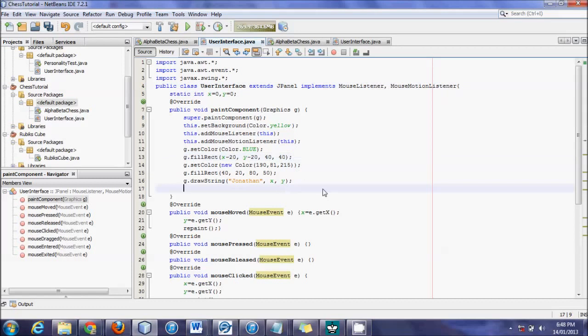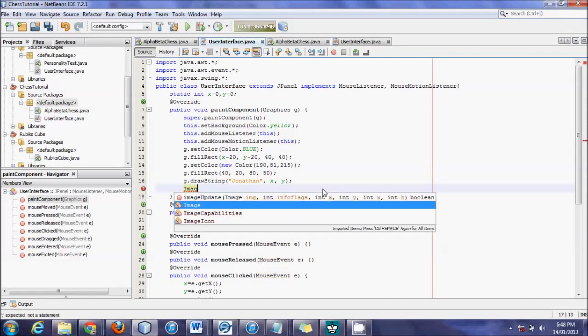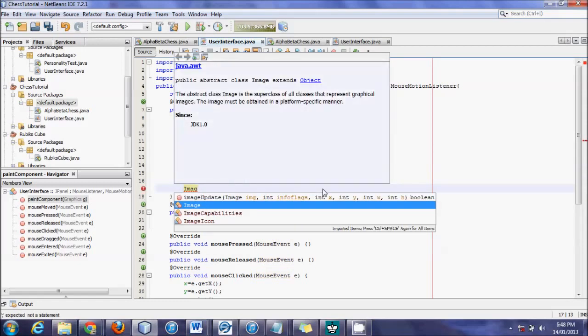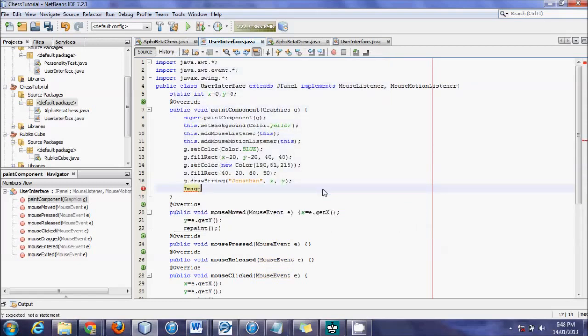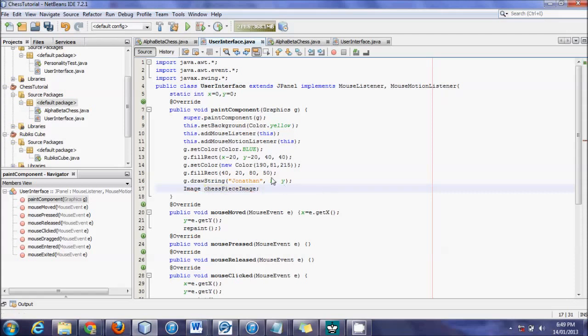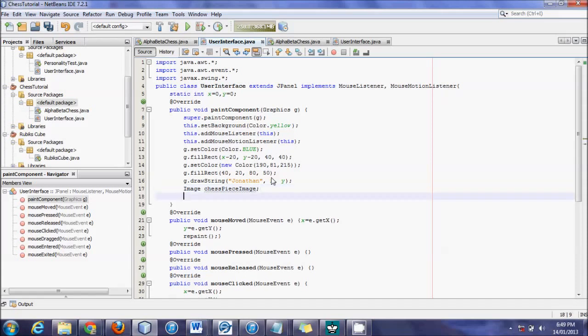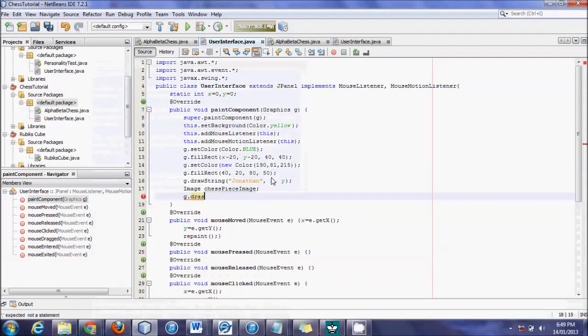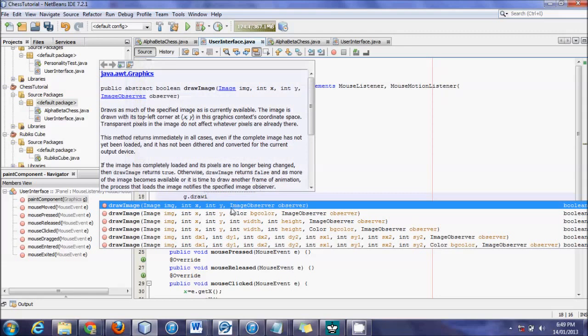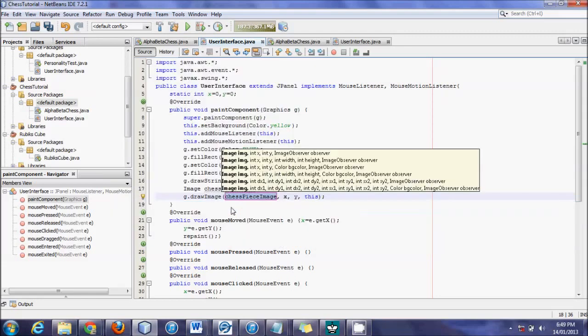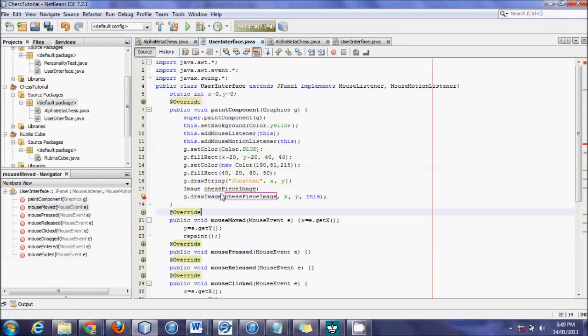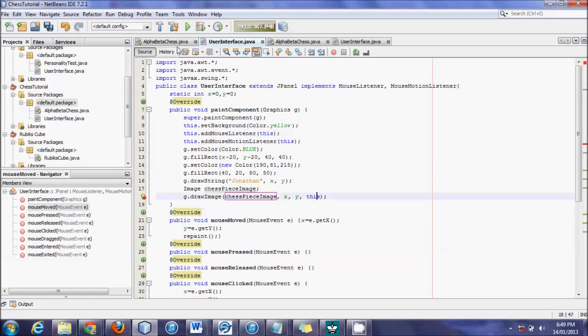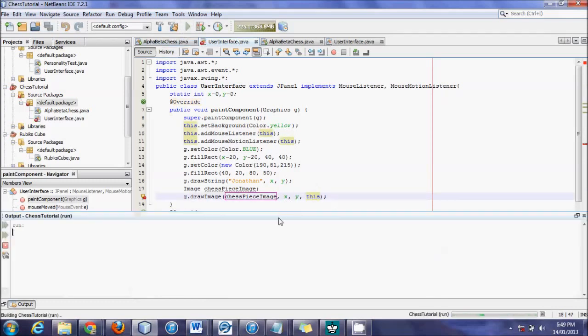Step two is telling the program that this image is there. We'll first create an image. We'll write Image, put in a space, and we'll title this image chesspieces_image. Now that we've called in an image, we're going to put in g.drawImage, pick the top one, and it automatically knows chesspieces_image, and we'll use x, y, and leave it at this.